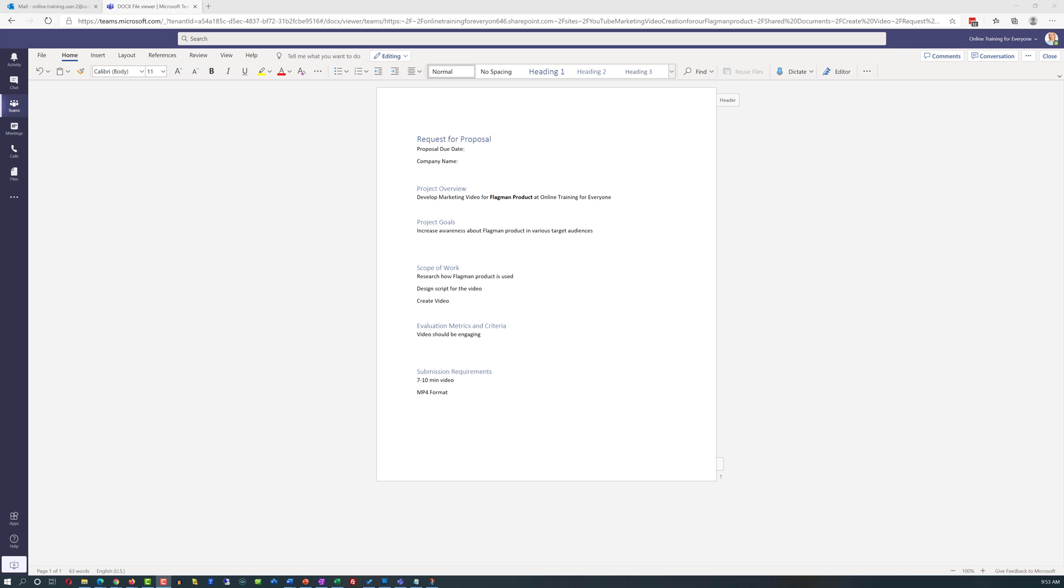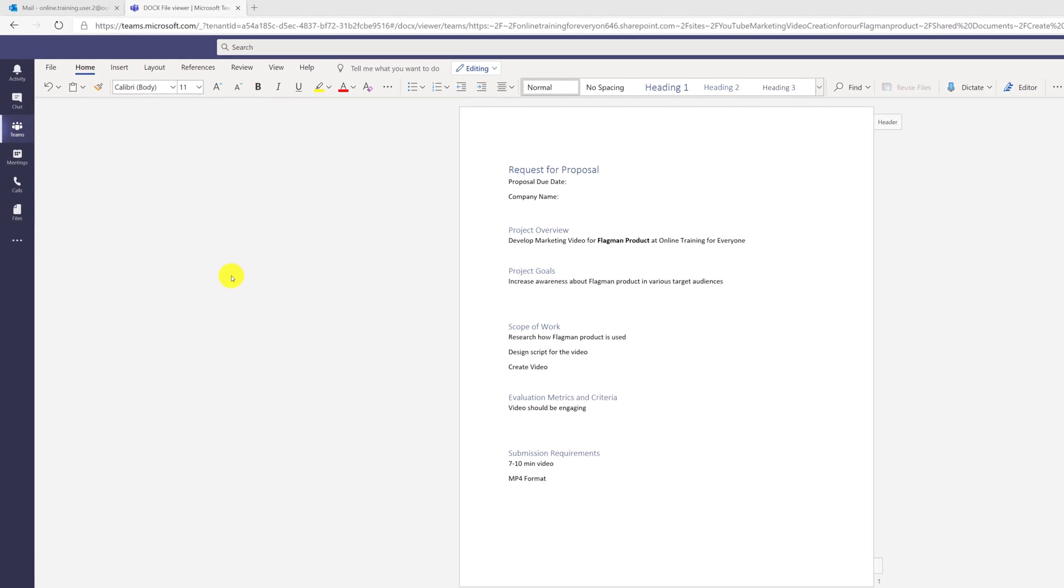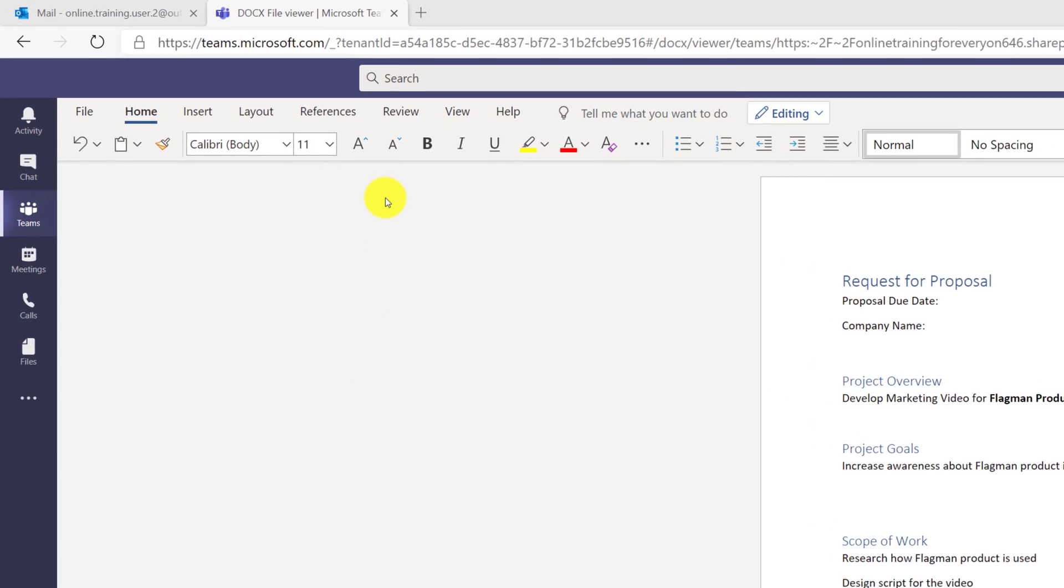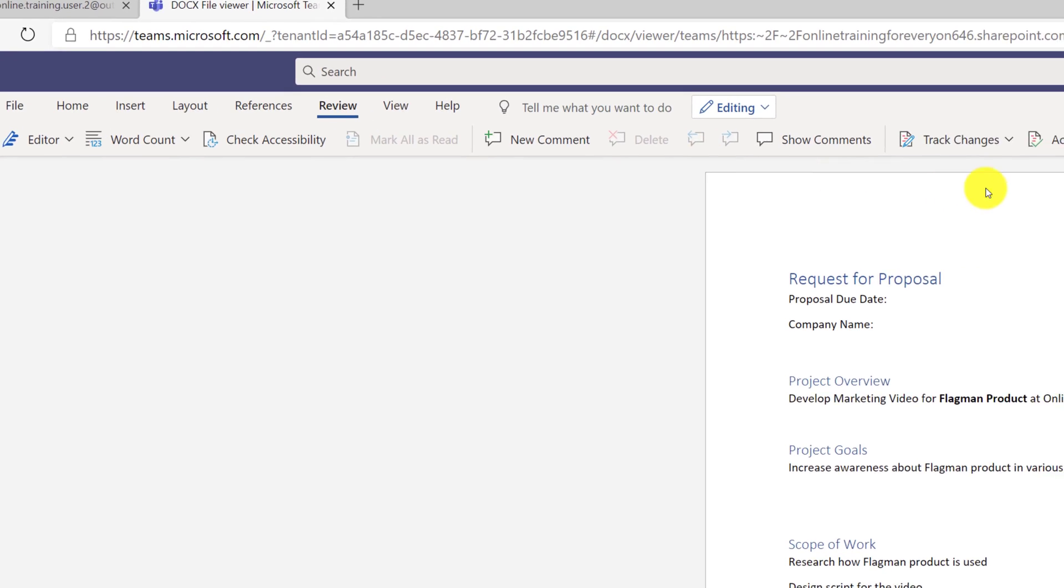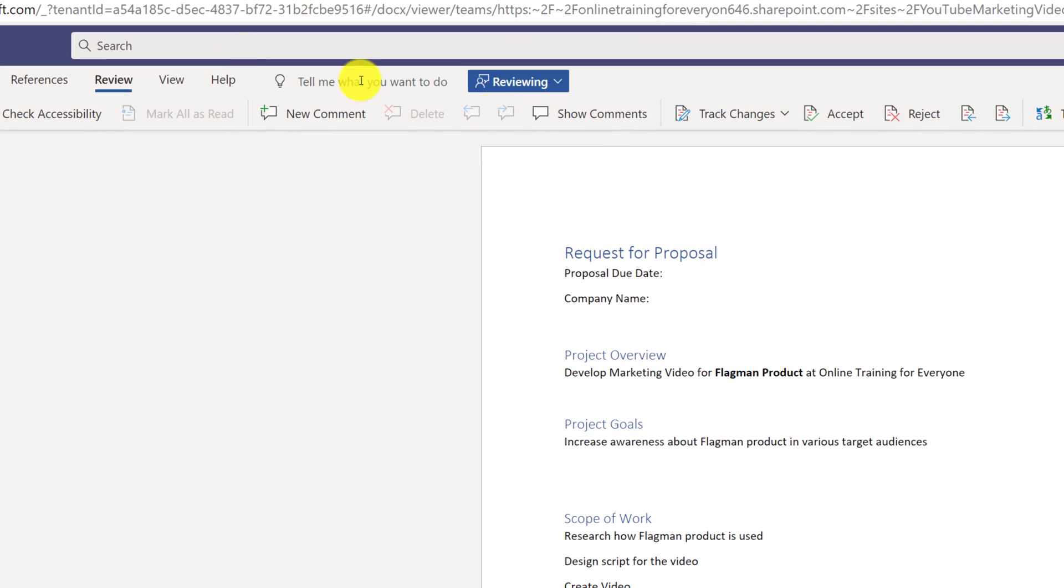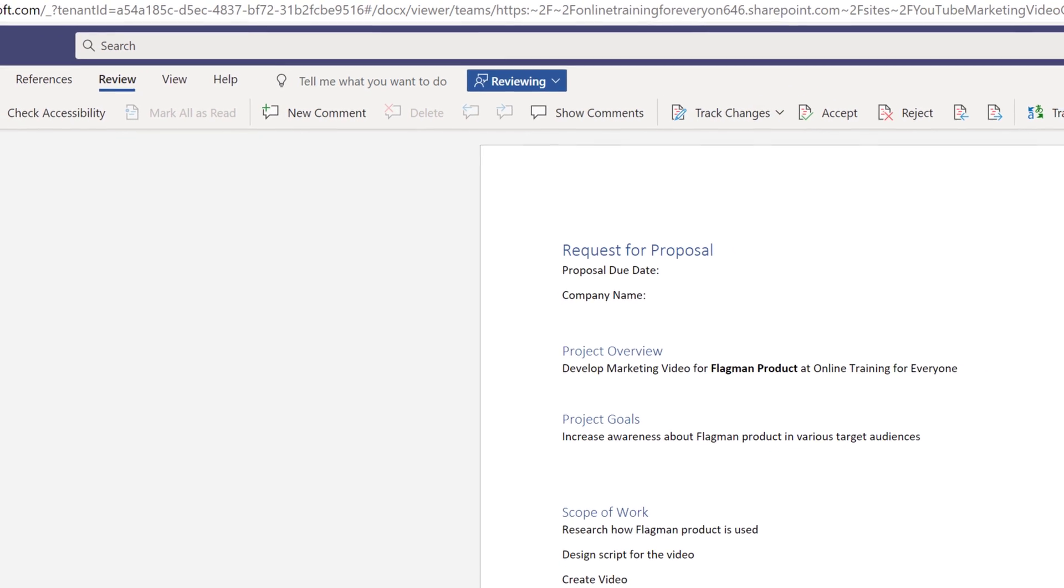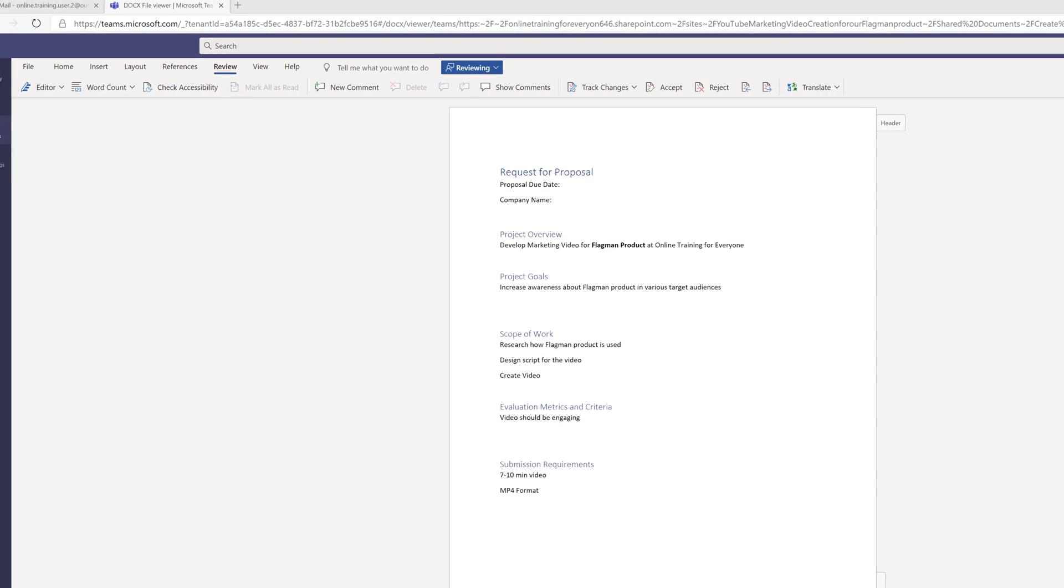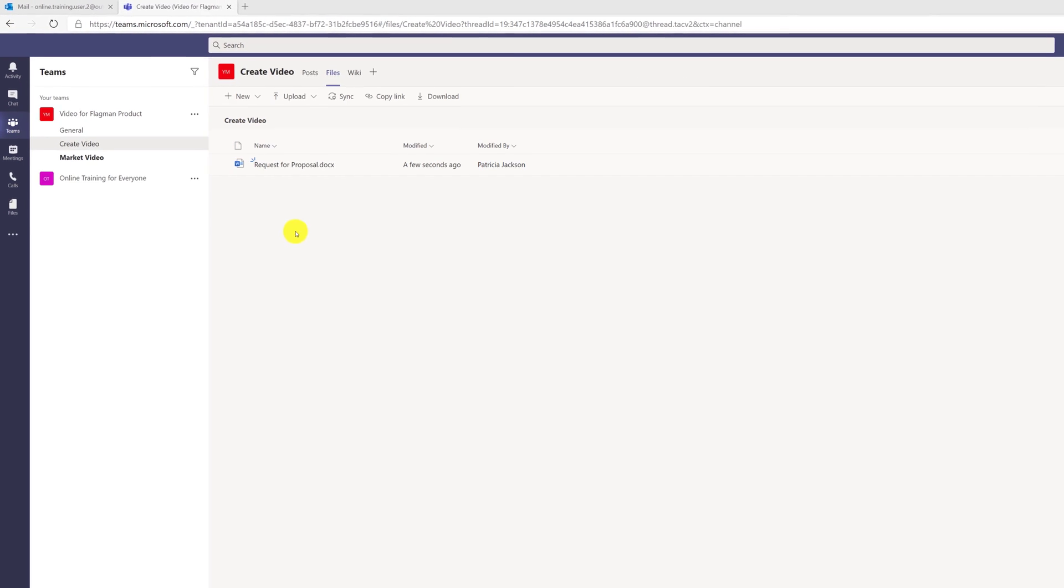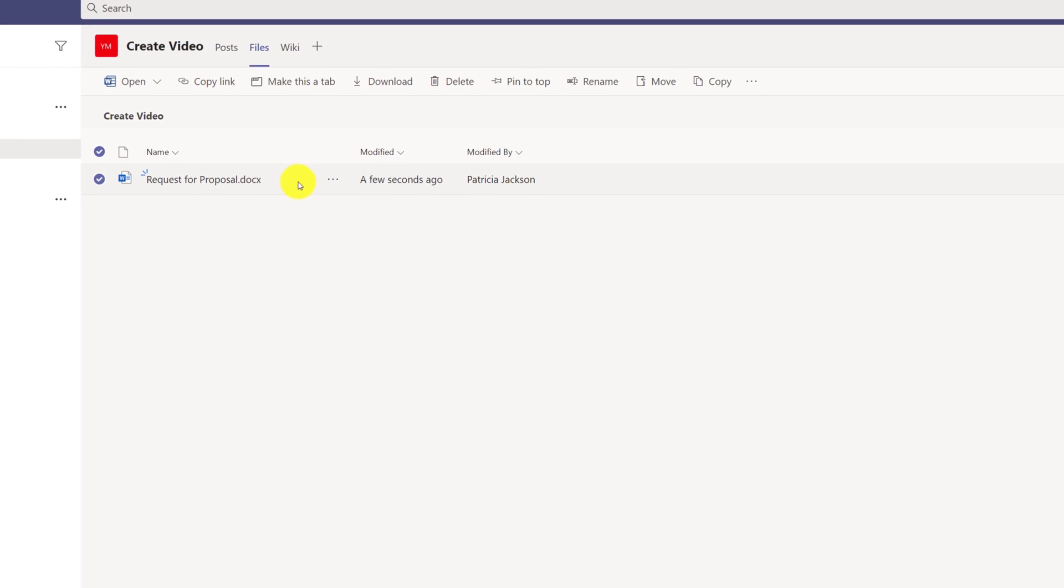She also decided to turn on tracking. To do that, she navigated to review tab in Microsoft Word, selected track changes, and selected for everyone. After doing all of this, she decided to share the initial draft version with Vadim.